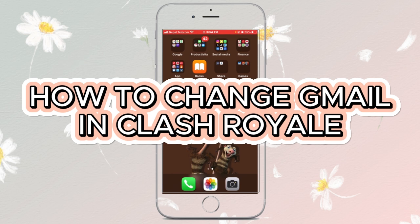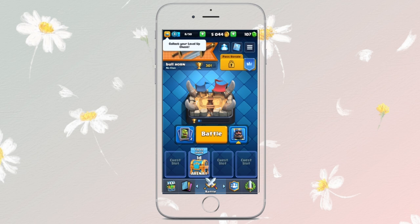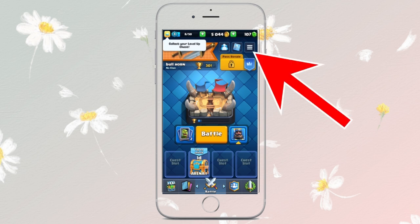Open your Clash Royale application. You have to tap onto the three horizontal lines from the top right corner.